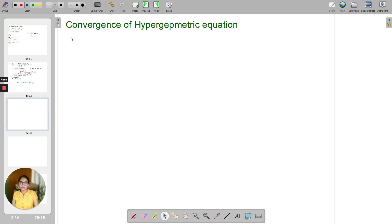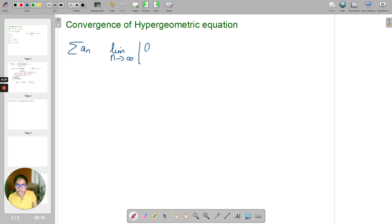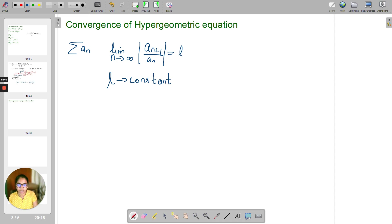Now let us study the convergence of the hypergeometric series. To find convergence, we use D'Alembert's ratio test. Recall: for a series a_n, take the limit as n tends to infinity of |a_{n+1} / a_n| = l, where l is a constant. If l is less than 1, the series is convergent.